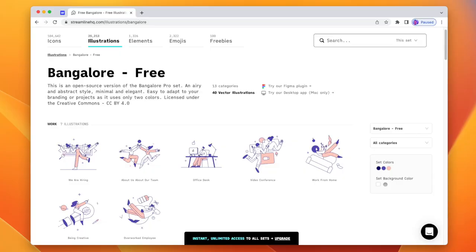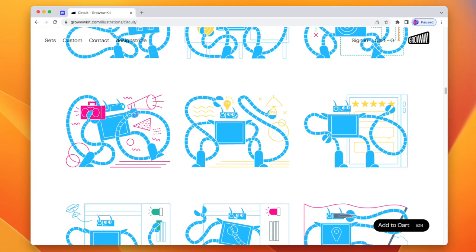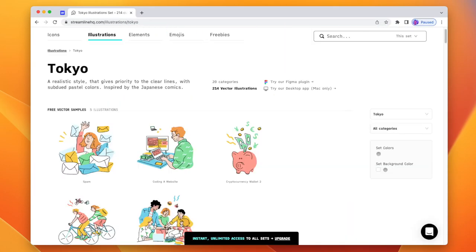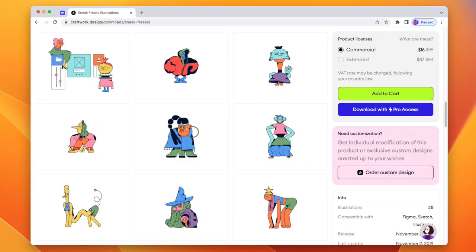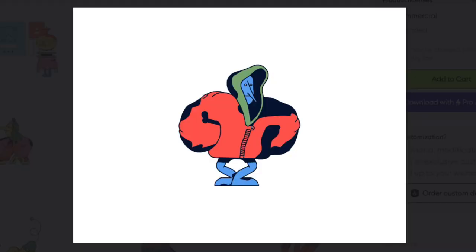So let me point out the most straightforward option, which is illustration packs. There are tons of different styles of illustration packs available to help clients give their brand and website a specific mouthfeel and at a fraction of the cost. Here's one called Circuit, here's one called Tokyo, and here's a horrifying one called Sneak Freaks. I mean, look at this guy.